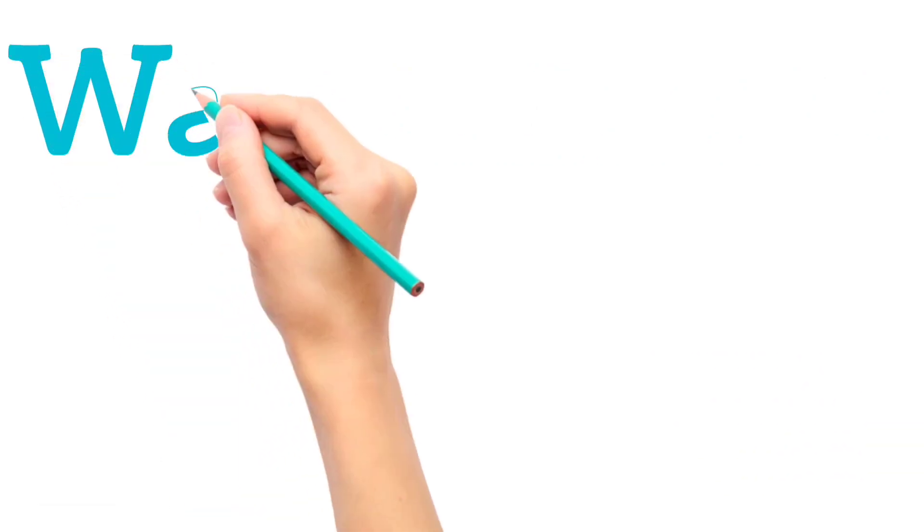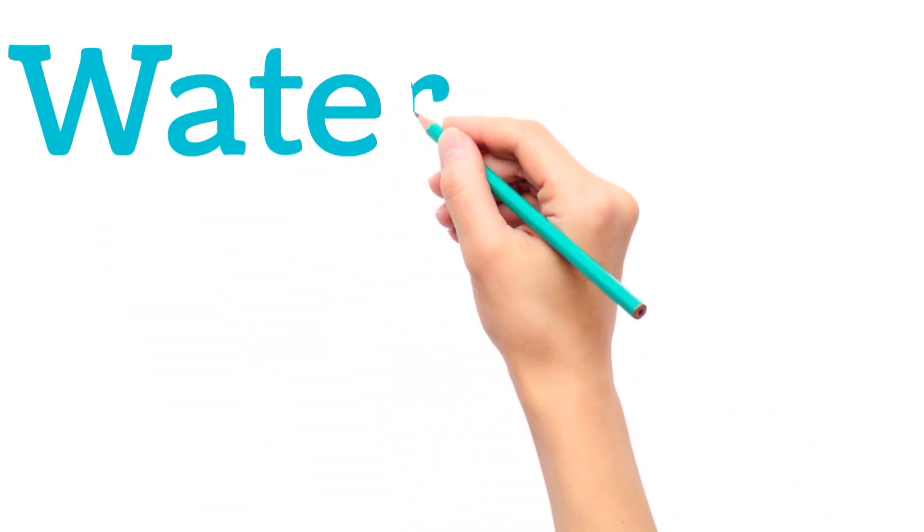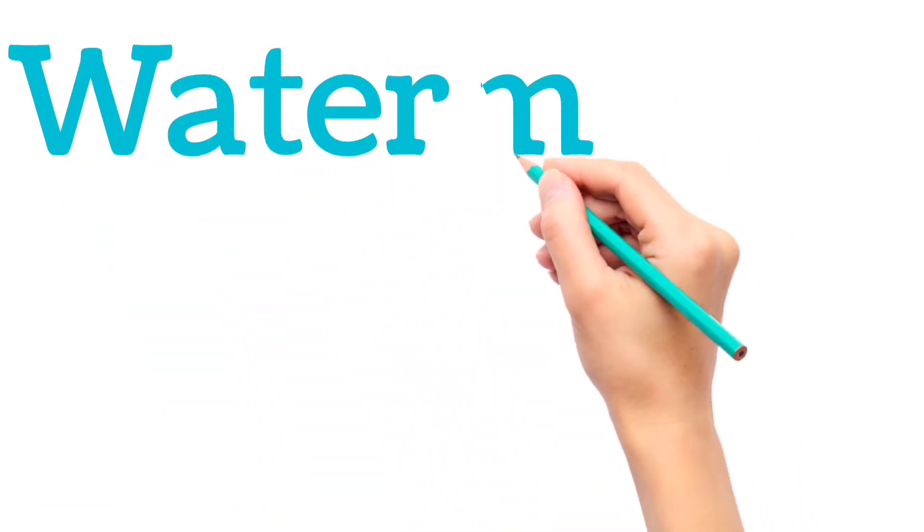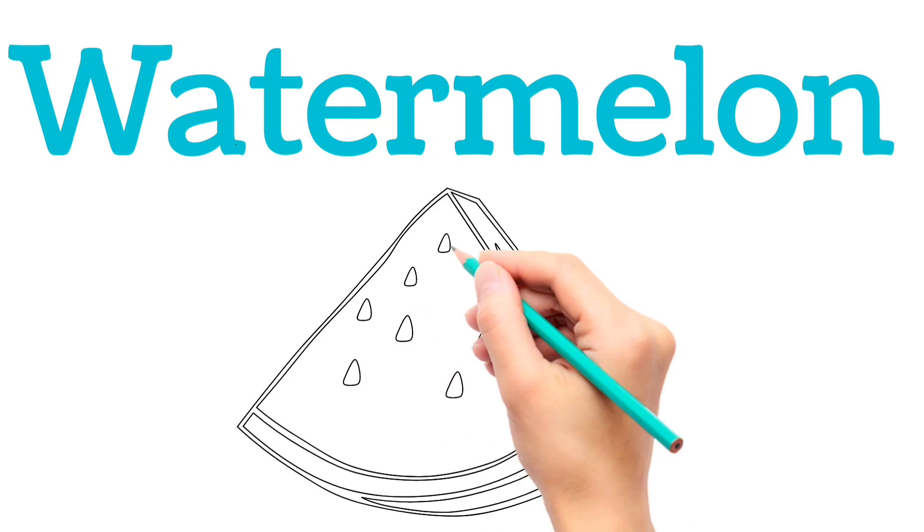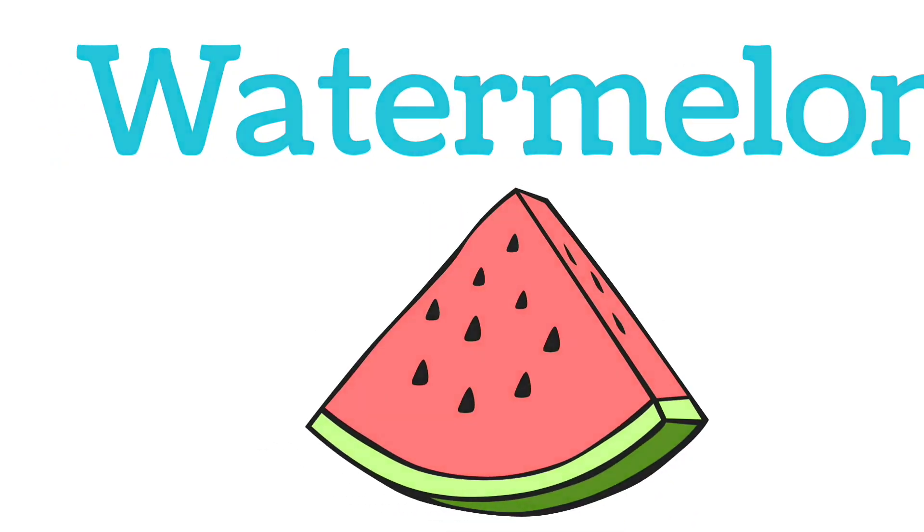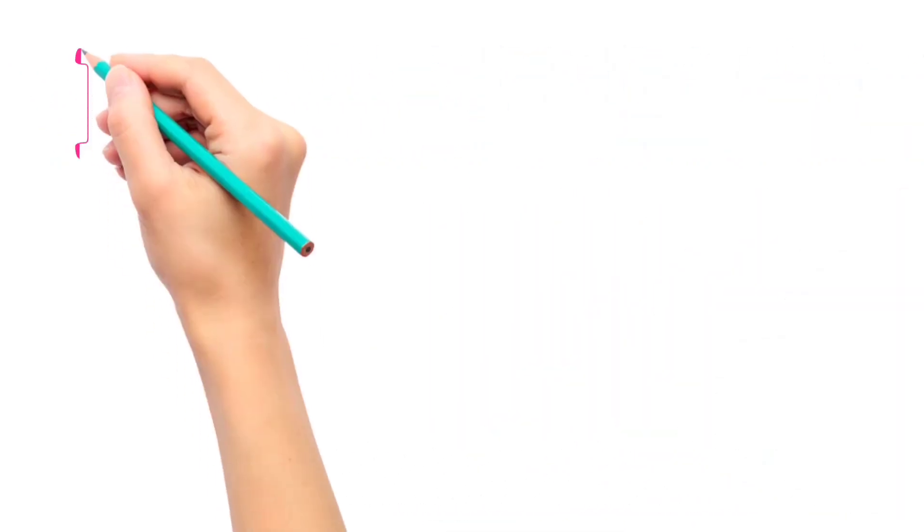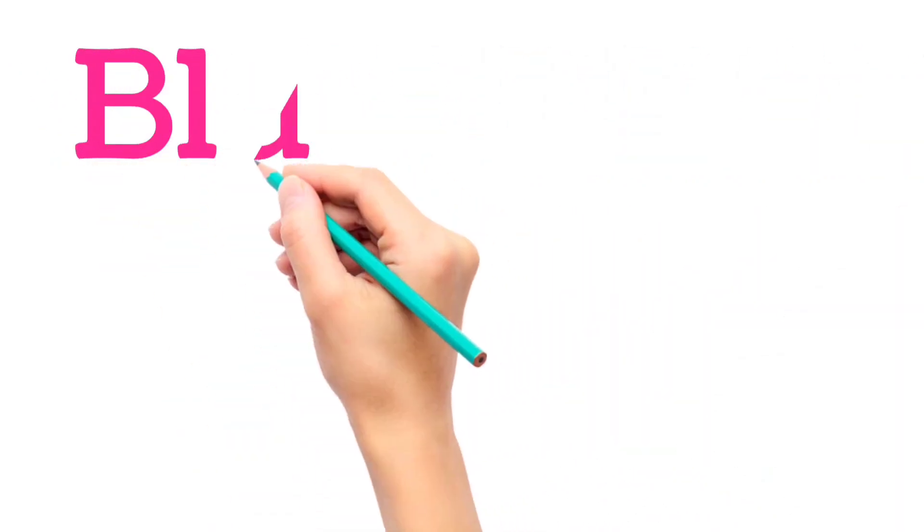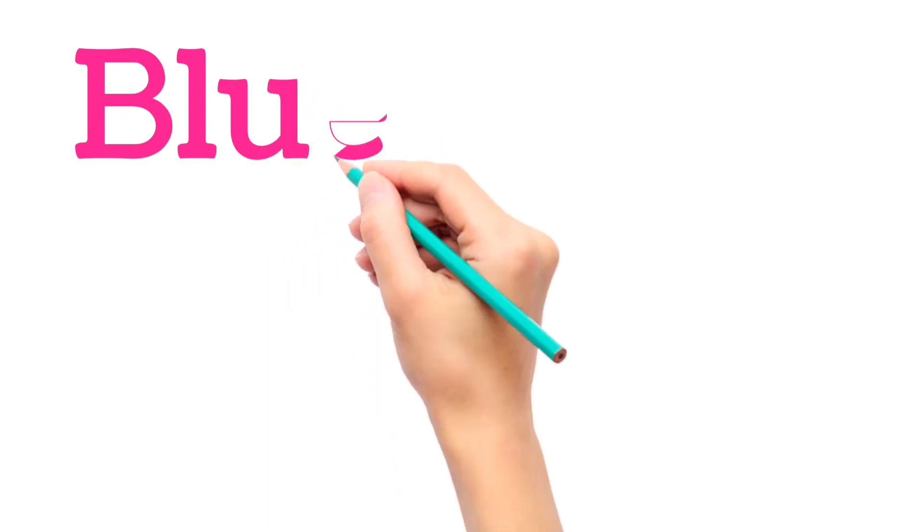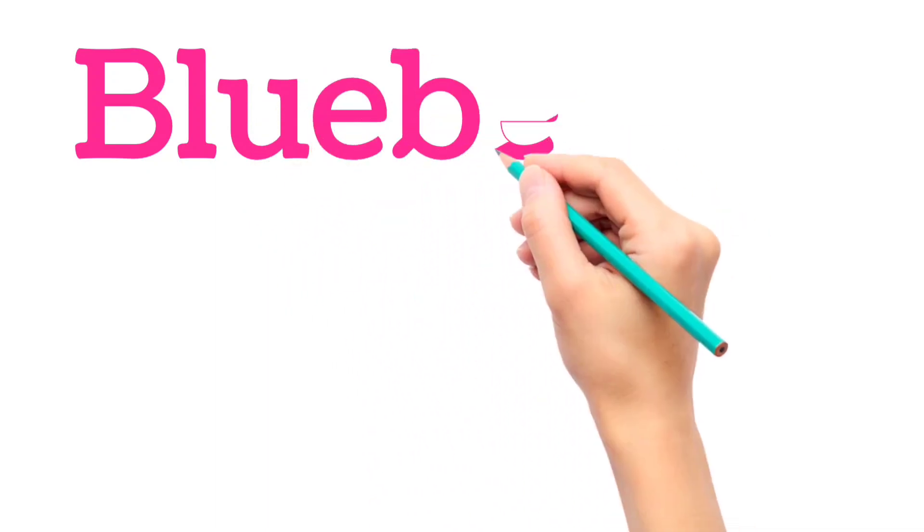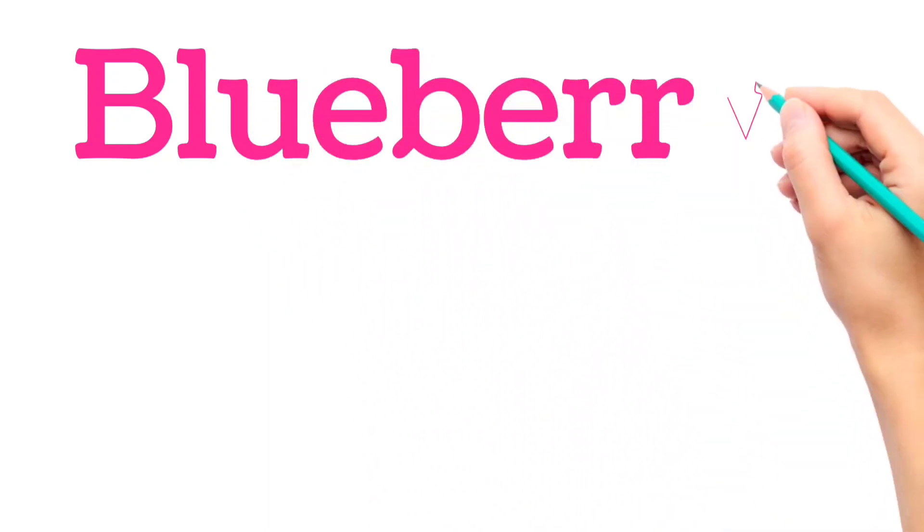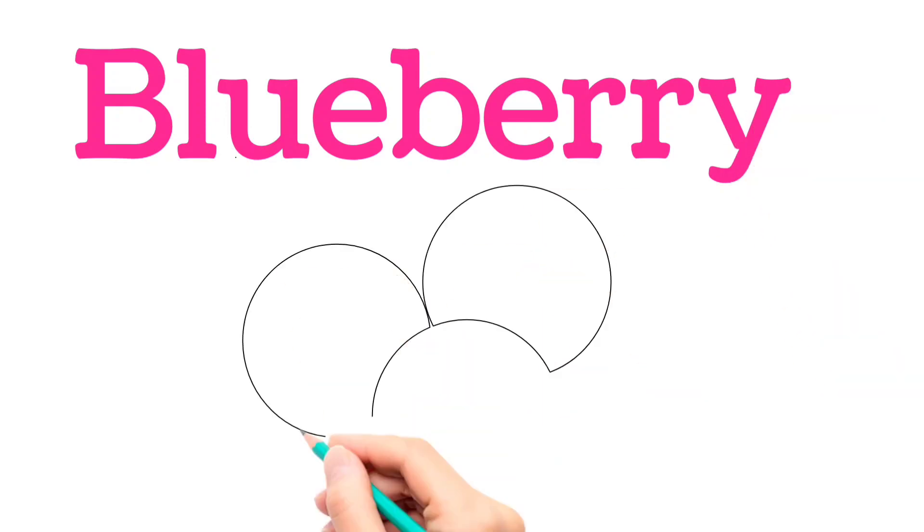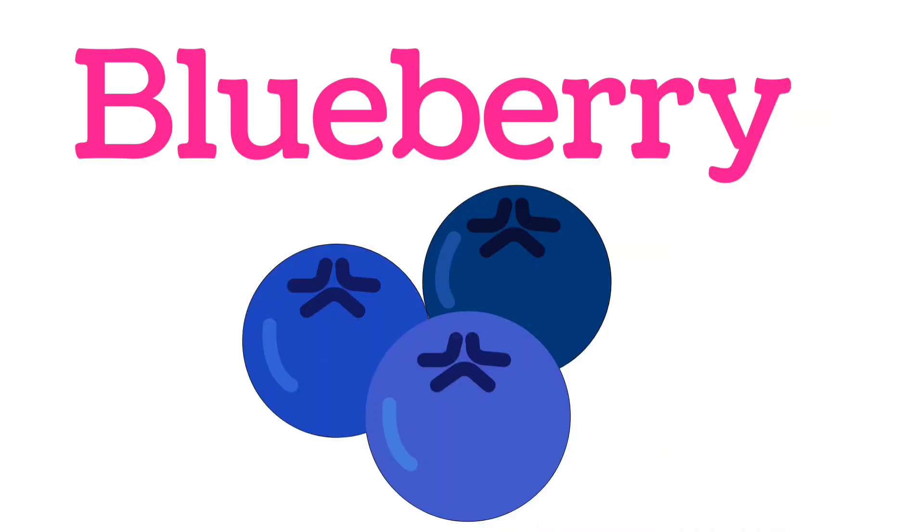W, A, T, E, R, M, E, L, O, N. Watermelon. B, L, U, E, B, E, R, R, Y. Blueberry.